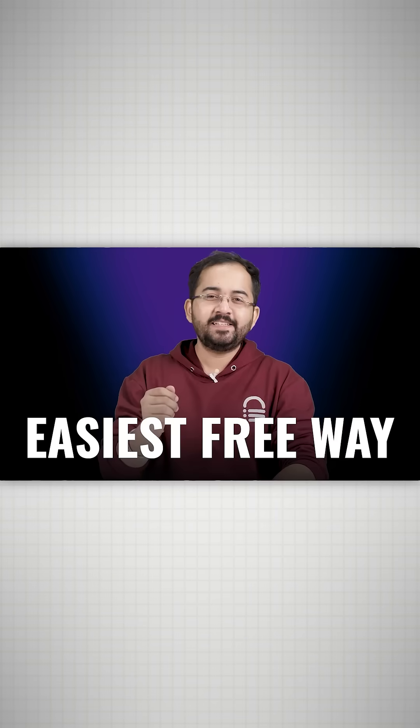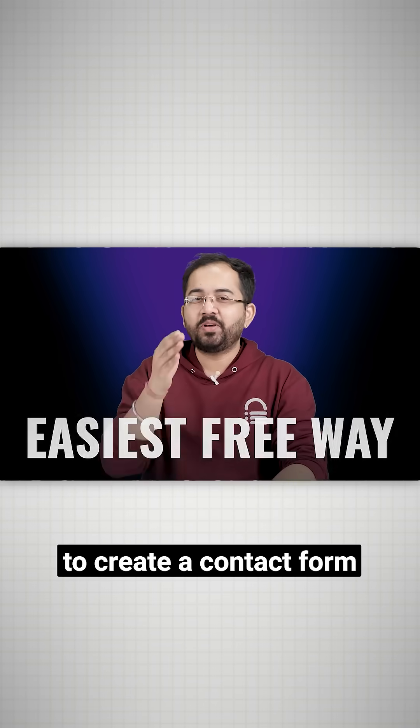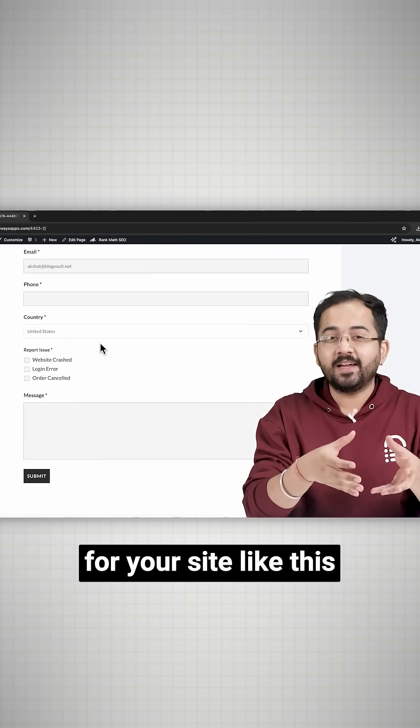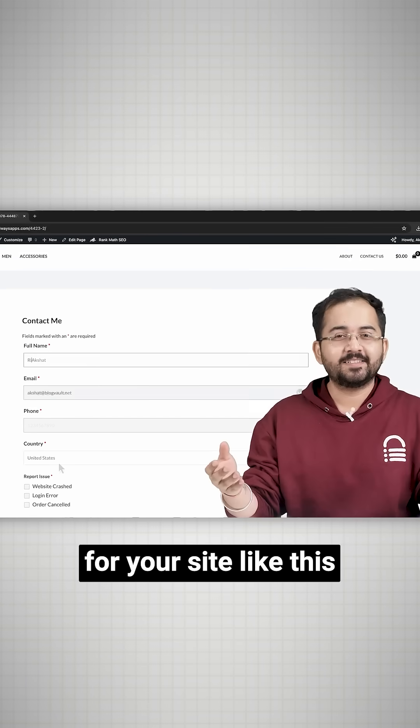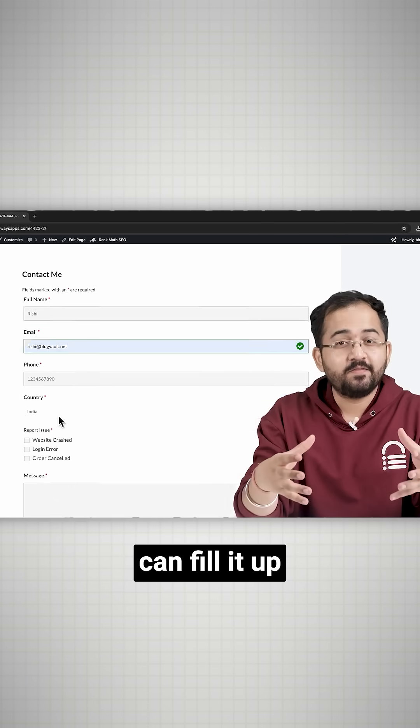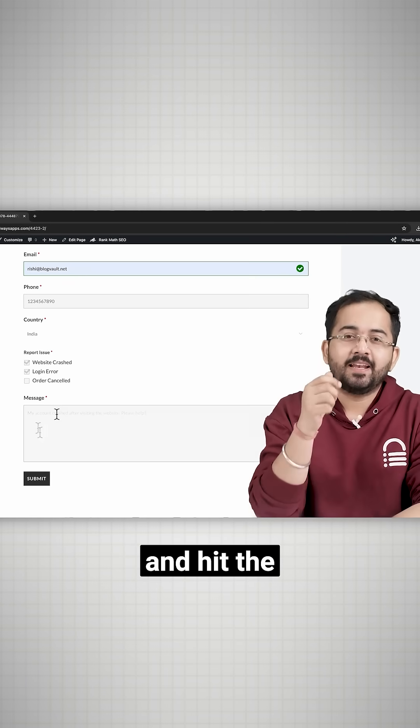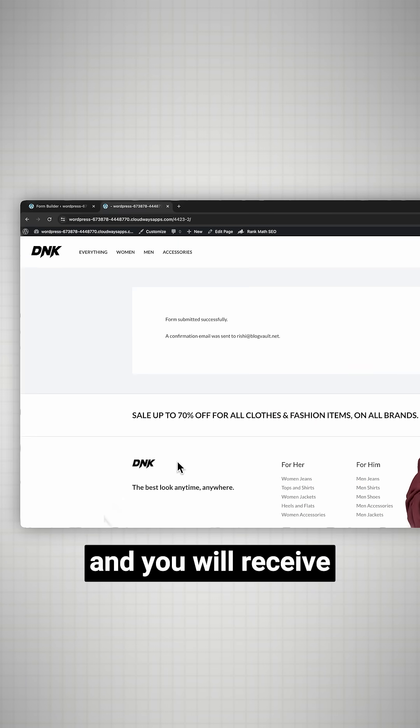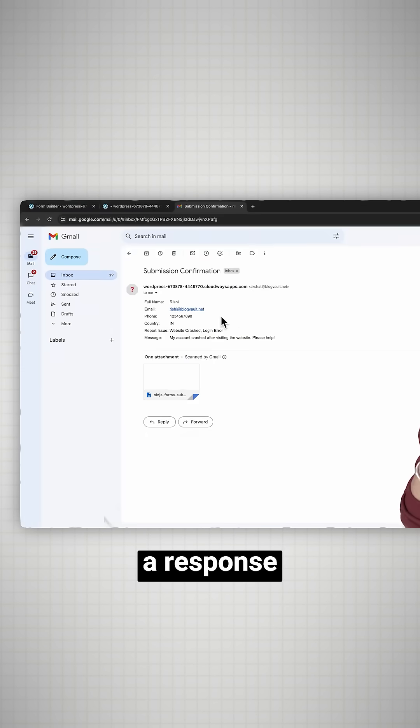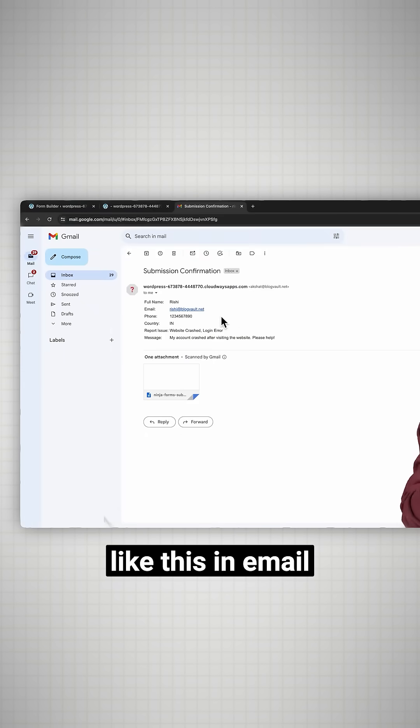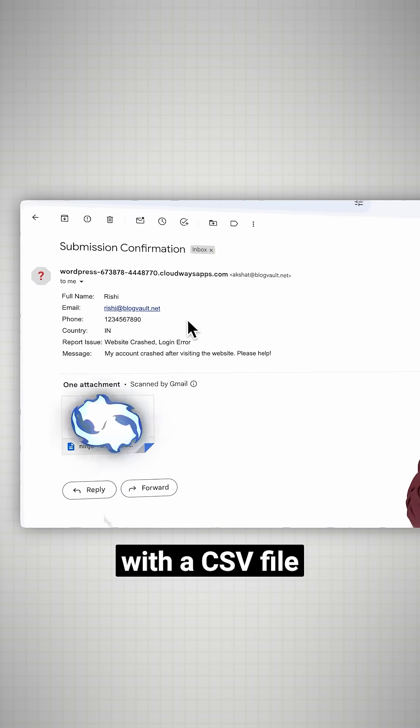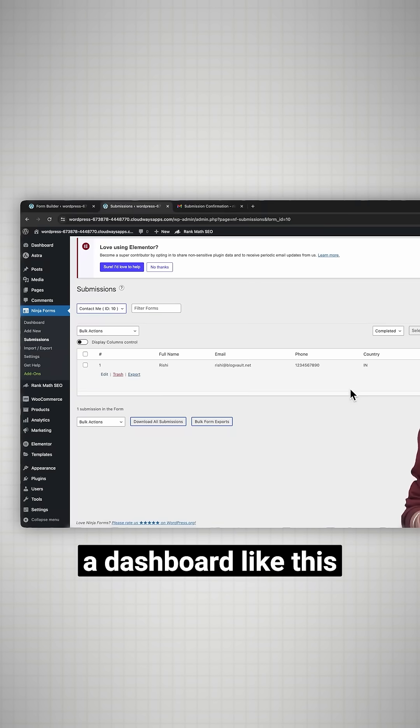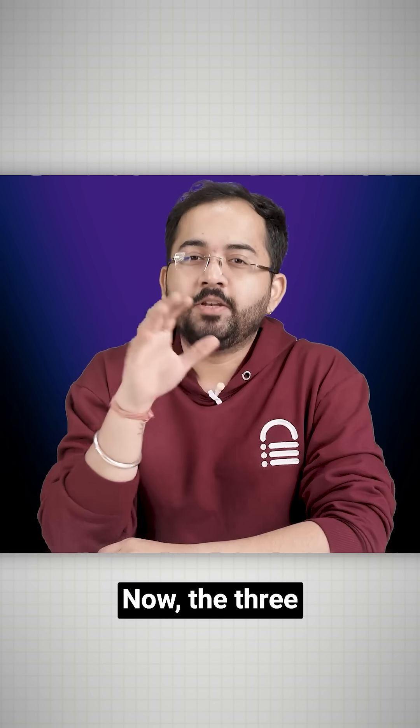Today I'll show you the easiest free way to create a contact form for your site, which visitors can fill up and submit. You'll receive responses in email with a CSV file, as well as in a dashboard.